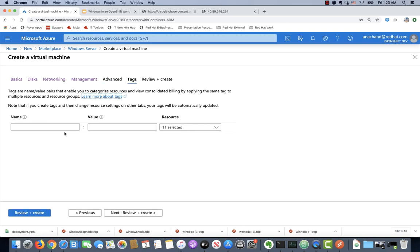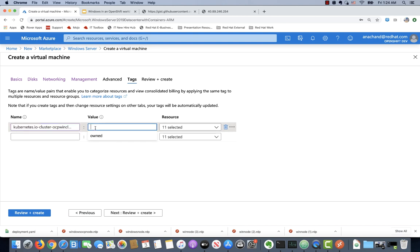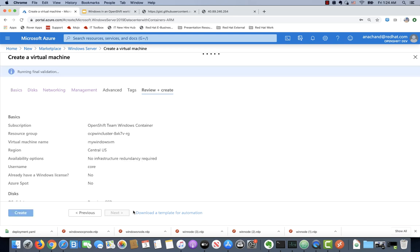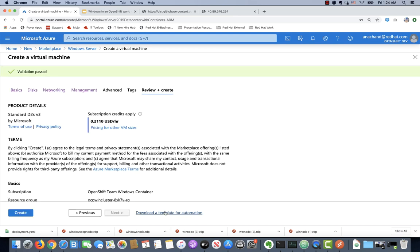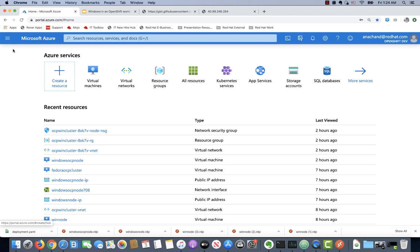In the tags section, make sure you specify the right tags needed for this VM. Then you have an option of downloading the Azure Resource Manager template for future automation, or you can go ahead and create it. In this case, I already have the Windows VM created. Let's go and review that.